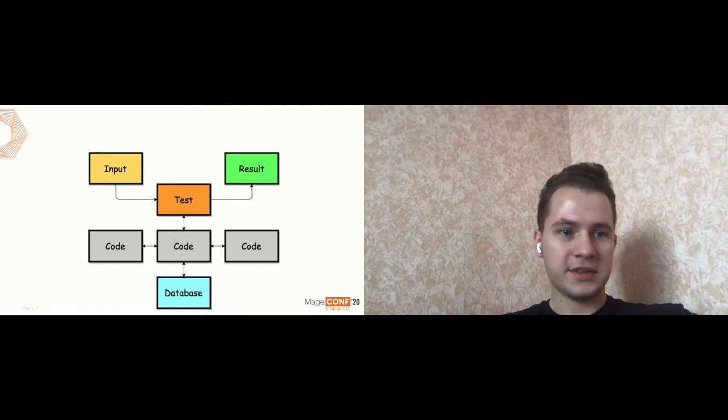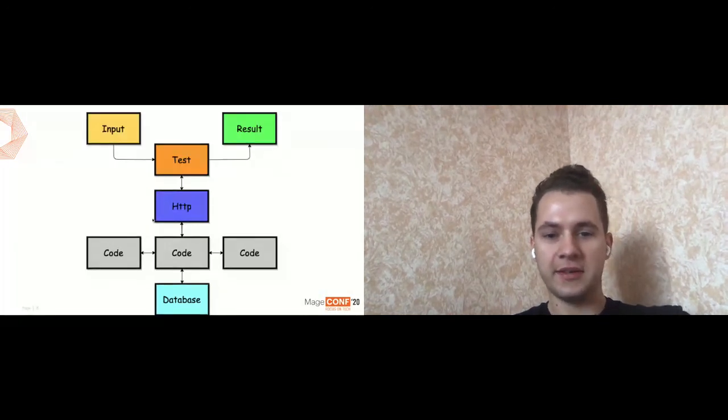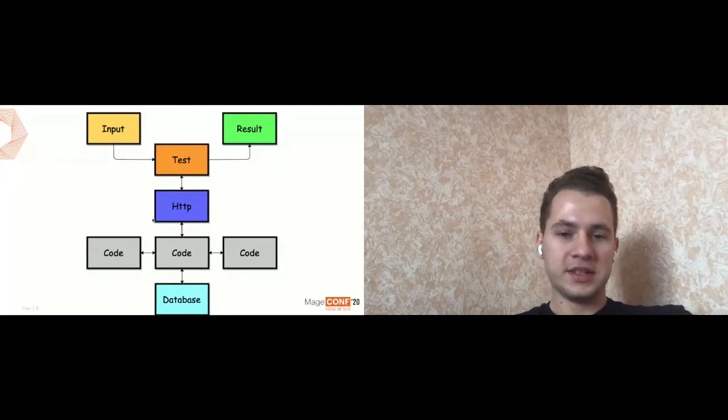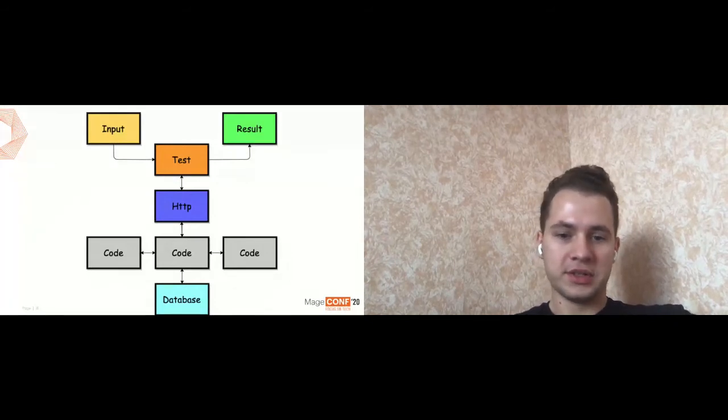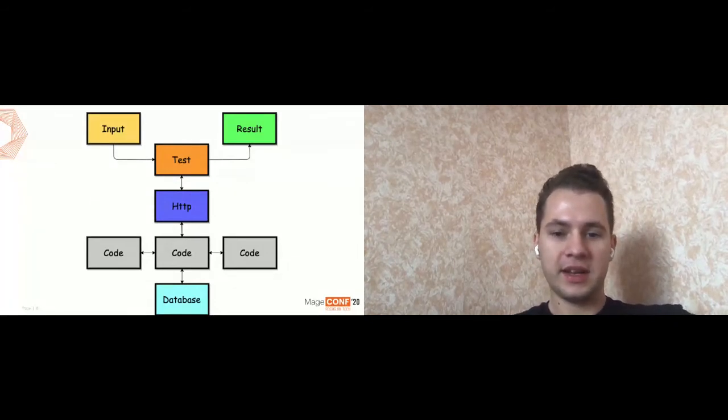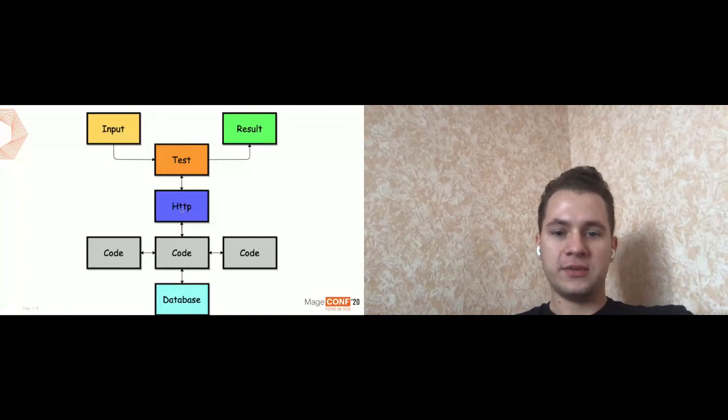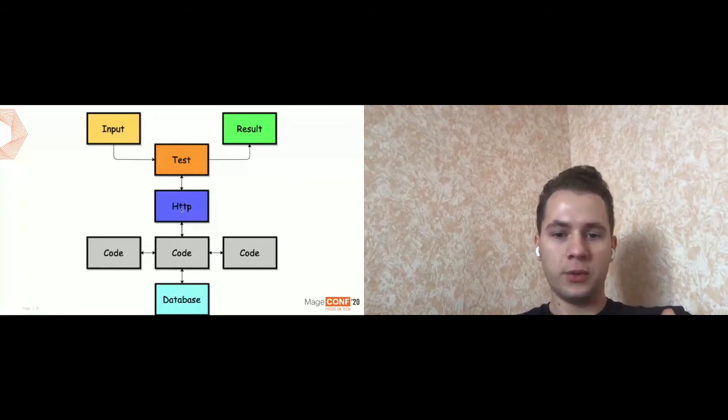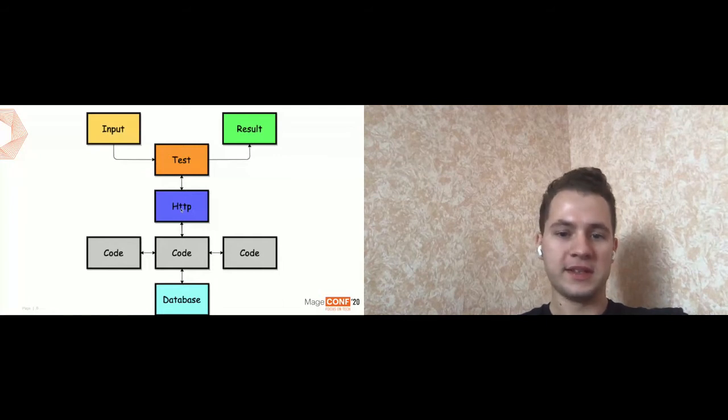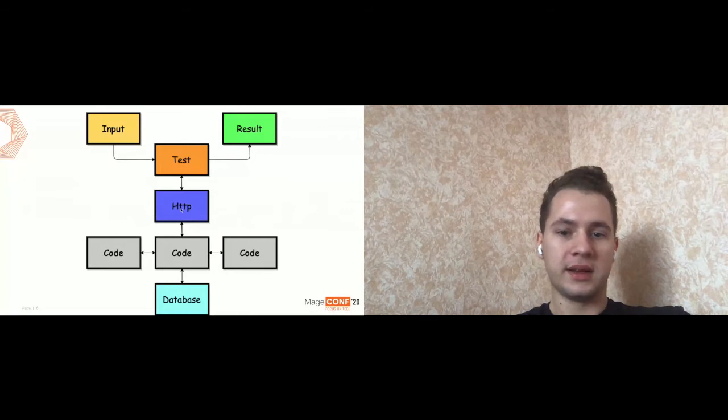Yes, you are right. This is a functional test. The main idea is that we have like two different applications. First one is our actual application. Second one is the test application. And we execute testing, not the code itself, working with an interface. In our case, it can be like a browser client or it can be like a CURL client.